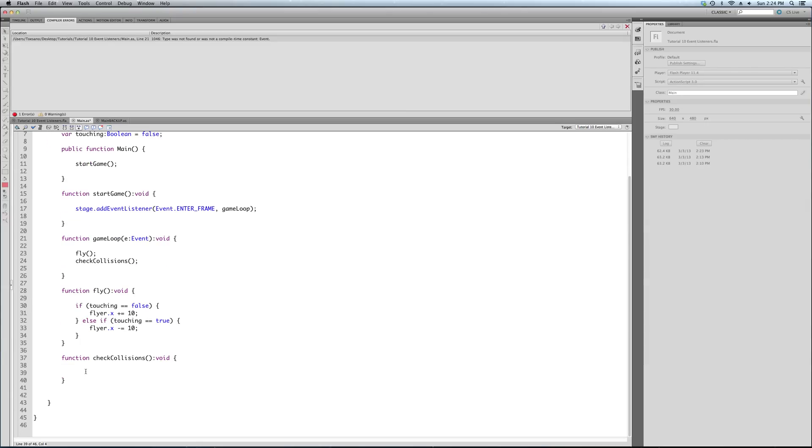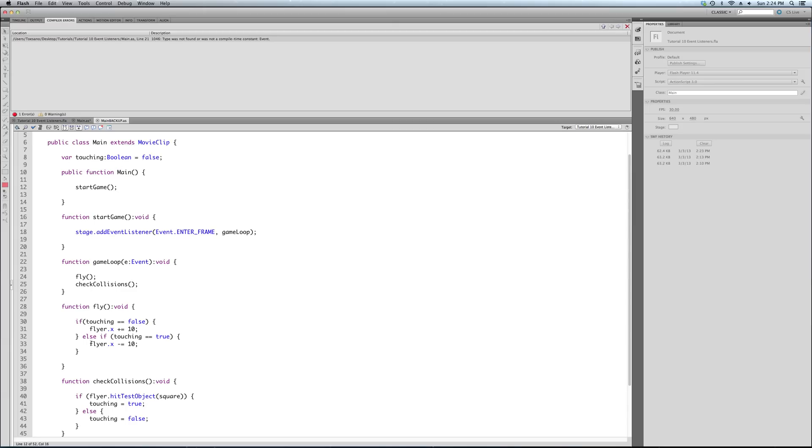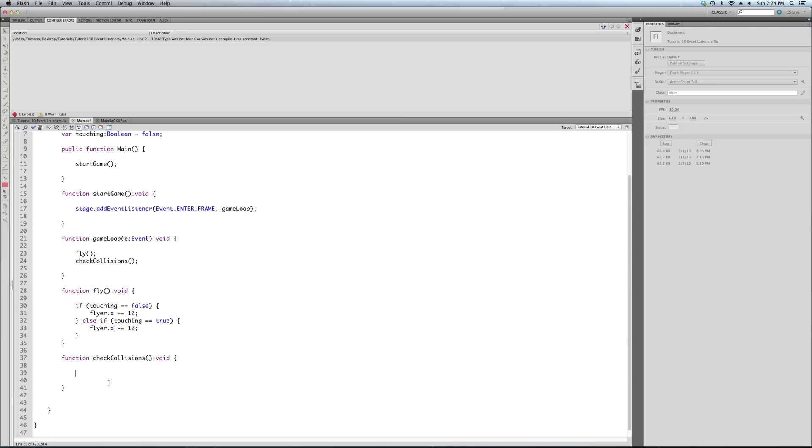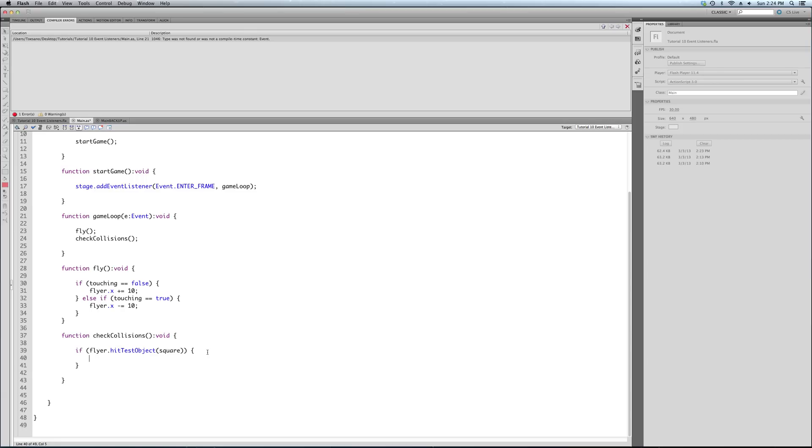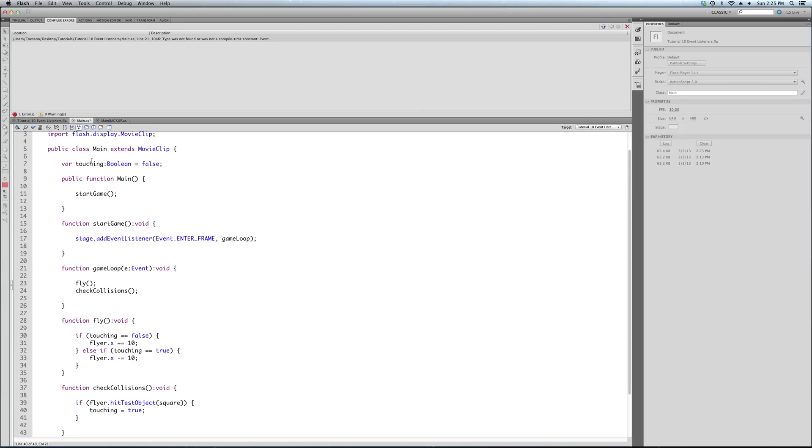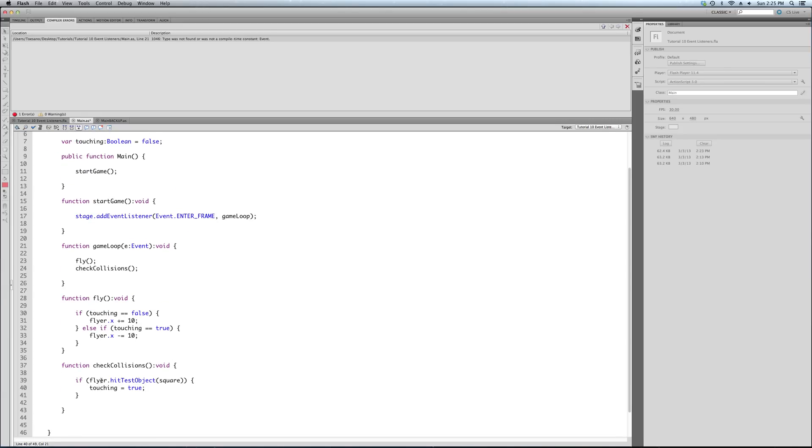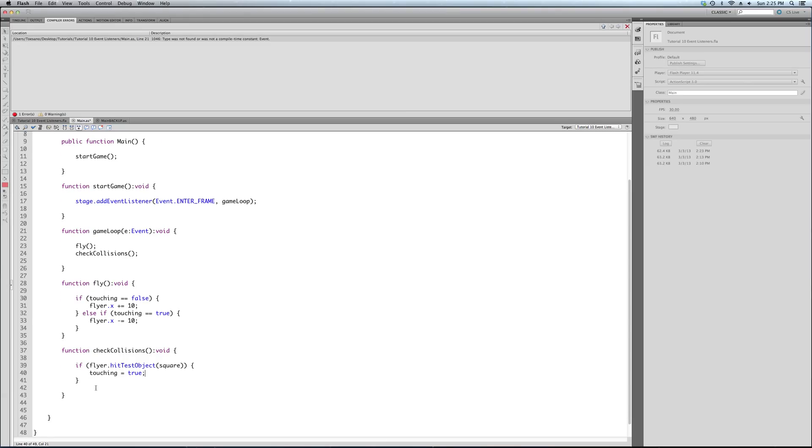So our hit testing code is going to be moved to another function. But for now, our fly code is, all it's going to do is test whether we're touching the square or not. And I'll show you how this all connects. So if touching is false, which it starts false, then we're going to move the flyer to the right. So we're going to increase its x value by 10 if we're not touching the square. Now the second part of our if statement structure here is else if touching equals true. If we are touching the square, we're just going to take this code right here because we're condensing and organizing our code to get it more like it would be in a real game.